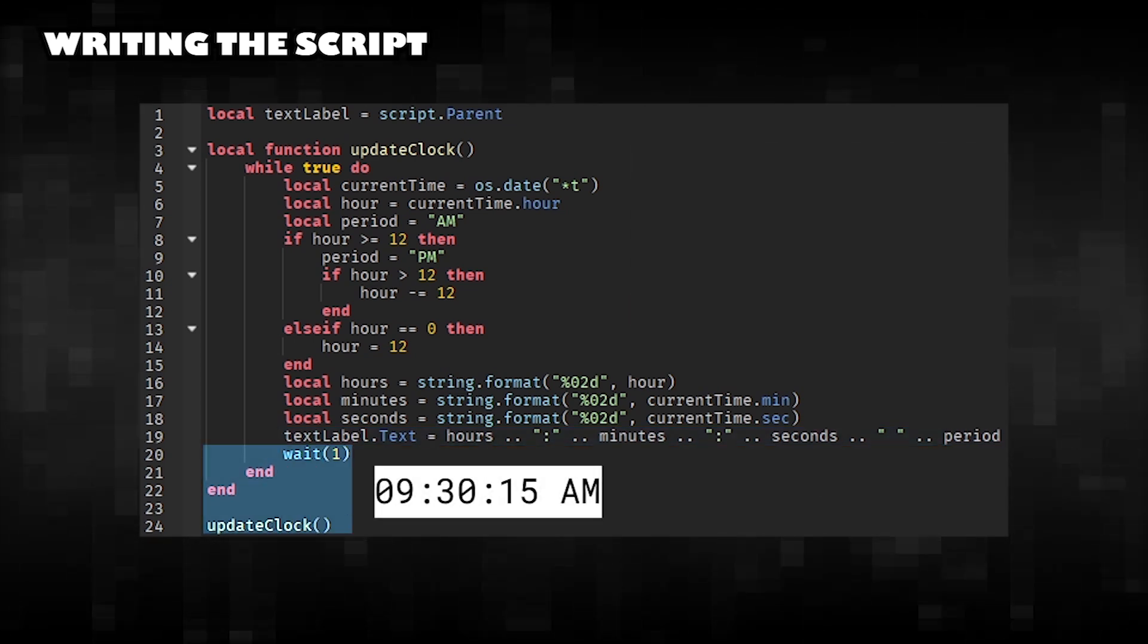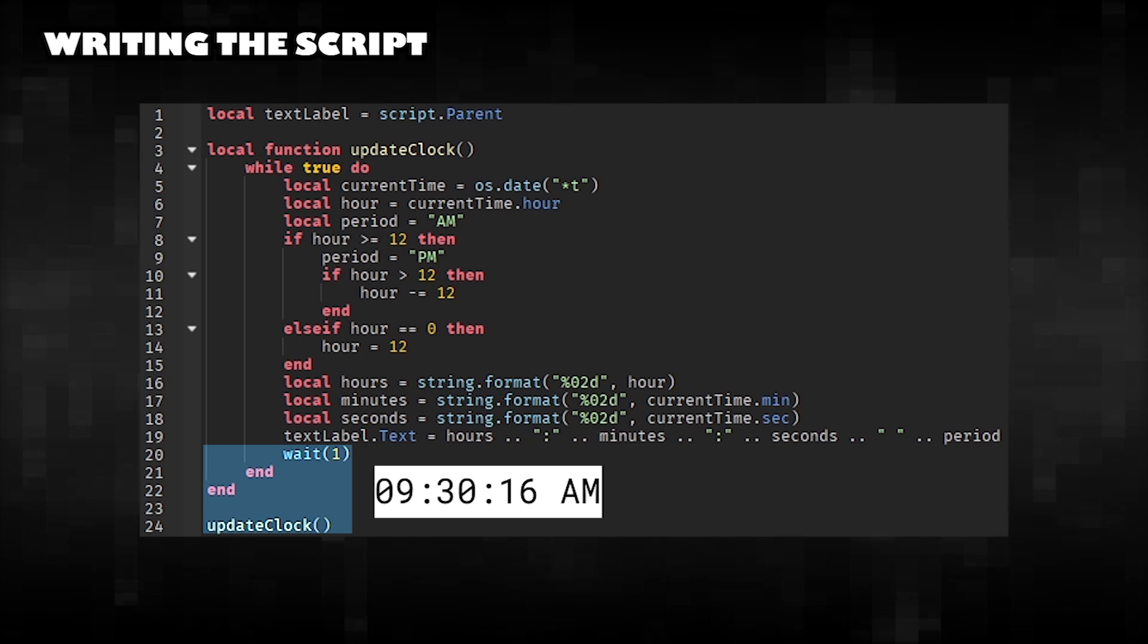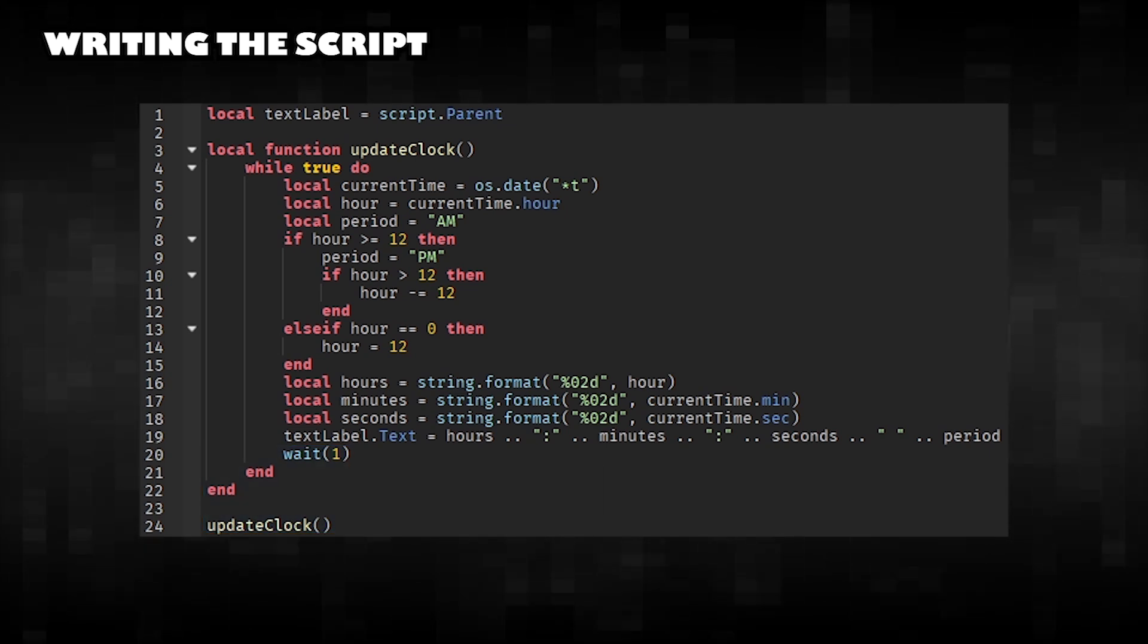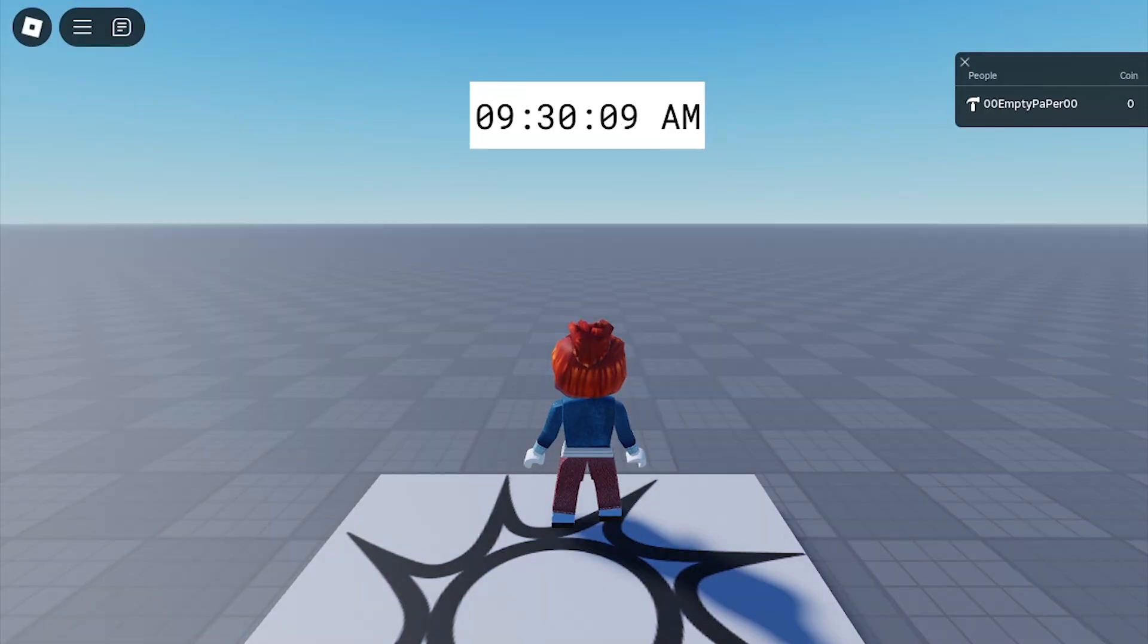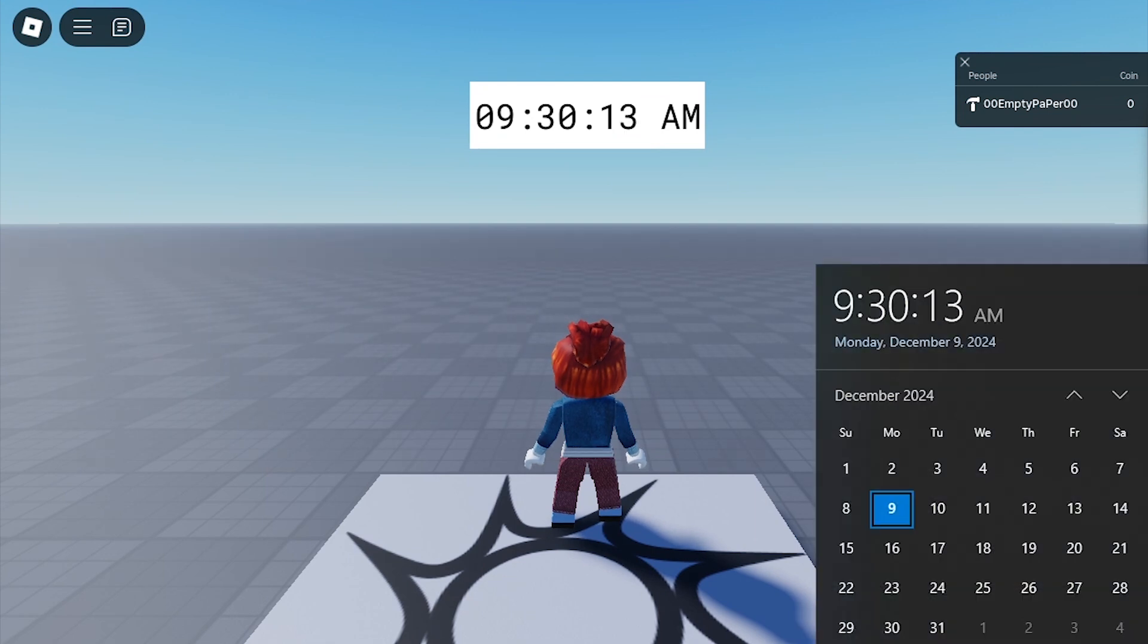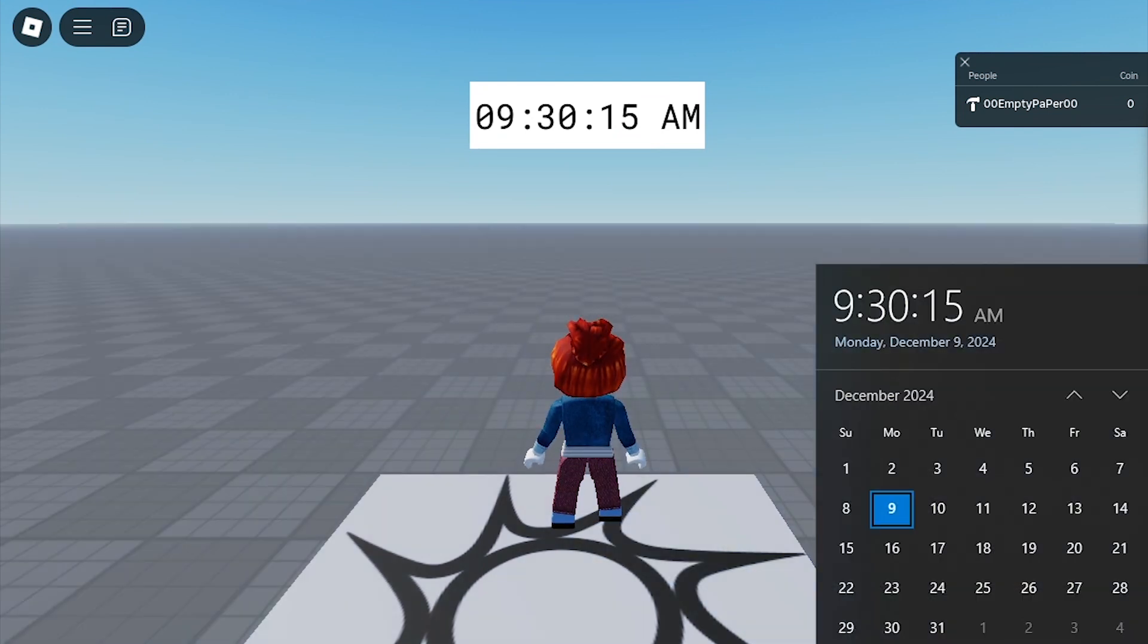Wait one second and call the function again to start the clock update process. Click Play in Roblox Studio and start testing. Notice that the time shown will correspond to the time in the real world.